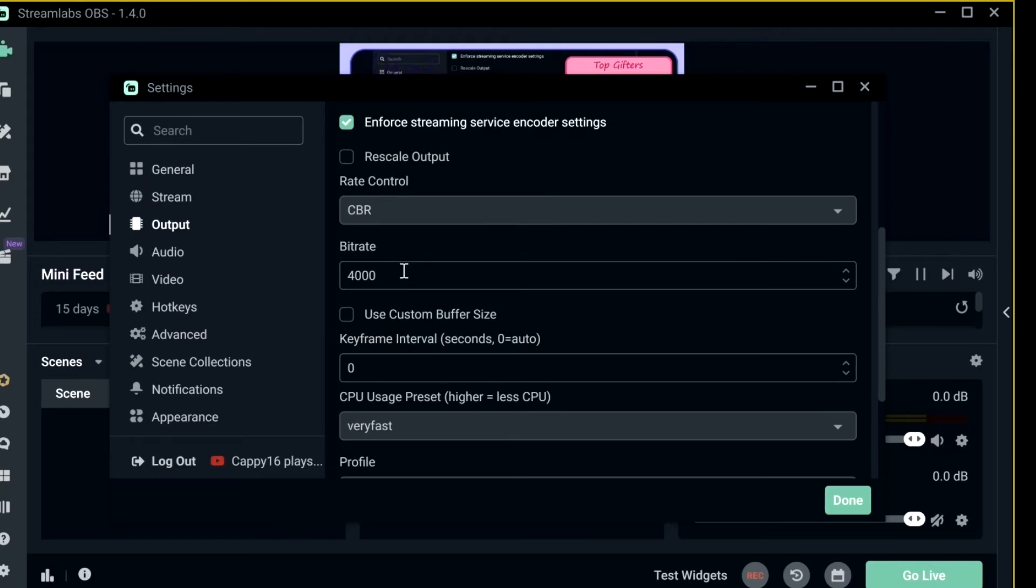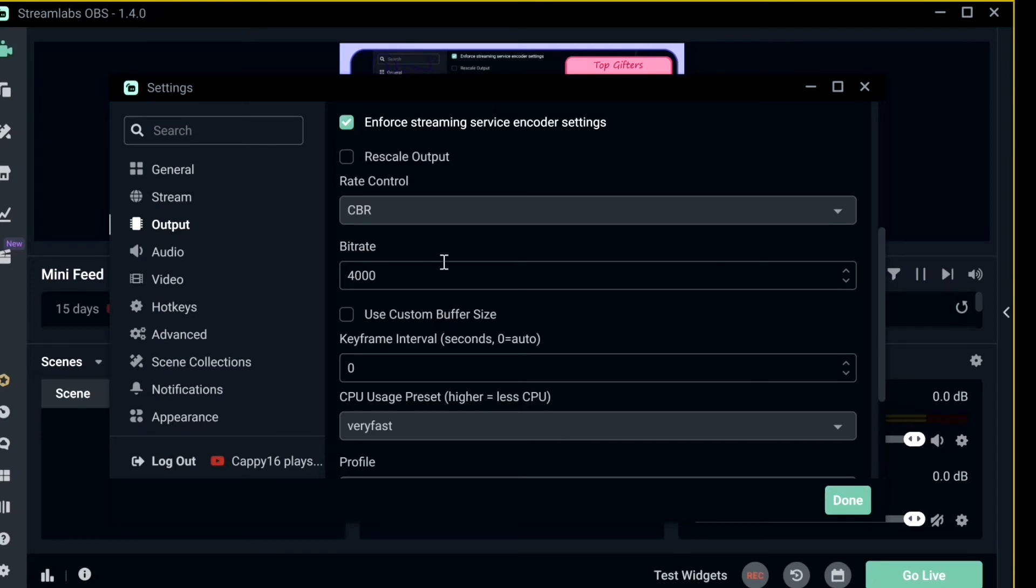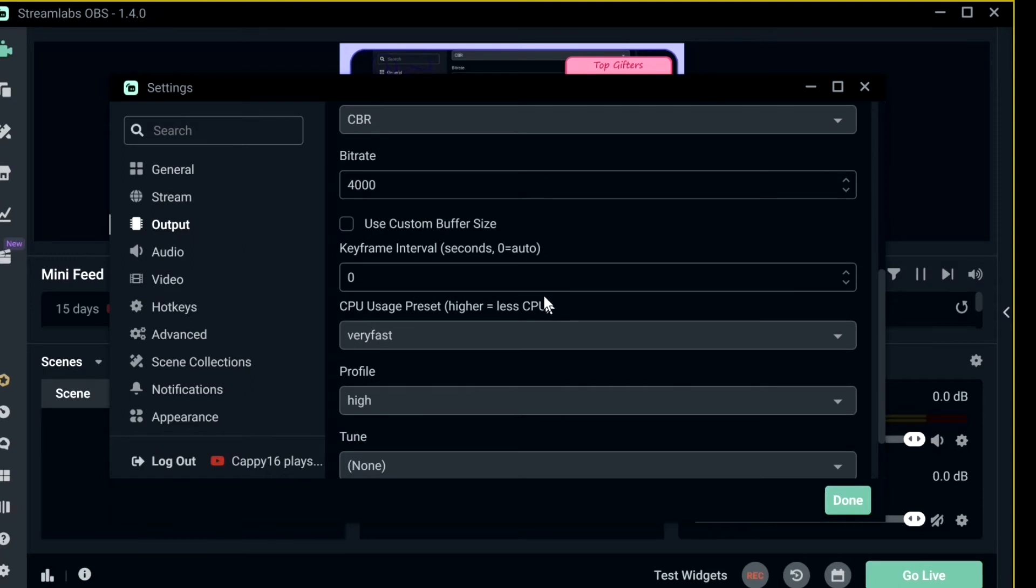My byte rate is 4000, but if you have a less advanced computer I'd recommend to start out at a byte rate of 2000. The byte rate determines how fast your picture on your screen can go from OBS Streamlabs to YouTube. So mine's at 4000, but again if you have a less advanced computer I suggest 2000 to 2500.